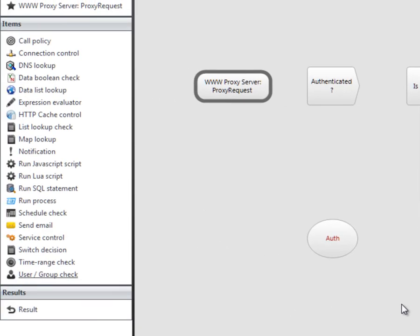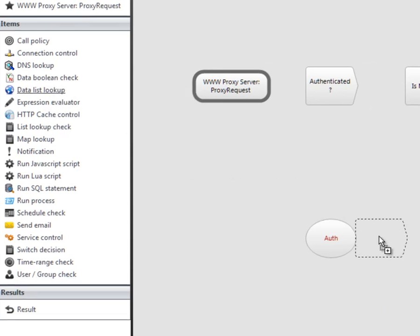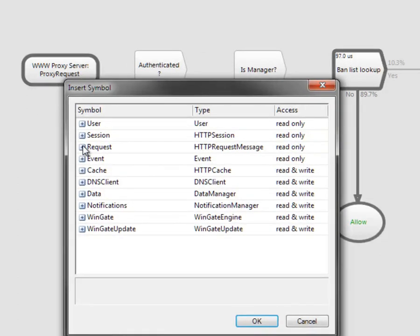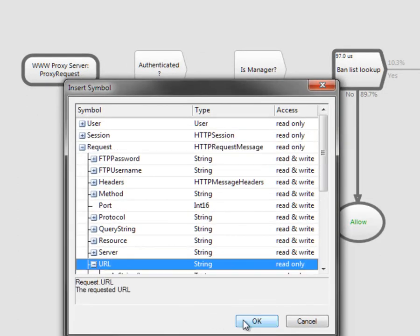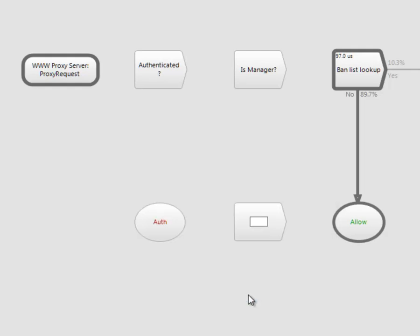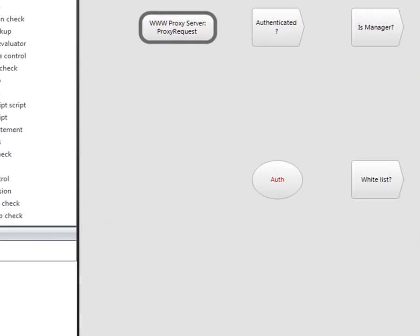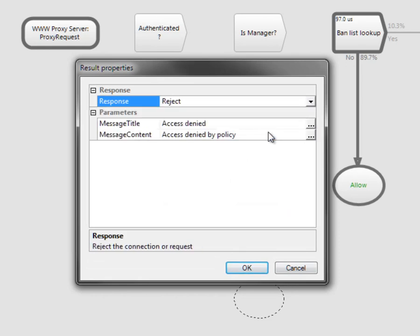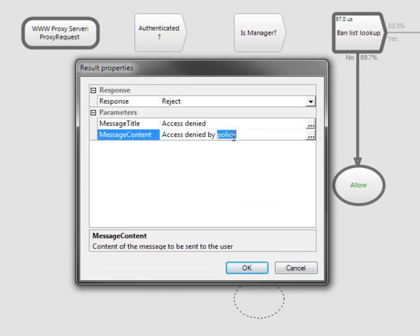Members of the managers group will continue through the original policy. Users who are not members of the managers group will have their request checked against a whitelist. Drag a data list lookup onto the policy and select the whitelist from the drop-down. If the requested site does not appear on the whitelist, then the request will be rejected — drag a result on and select Reject. A request for a site that appears on the whitelist will be allowed.